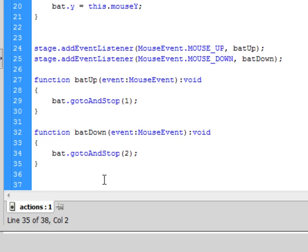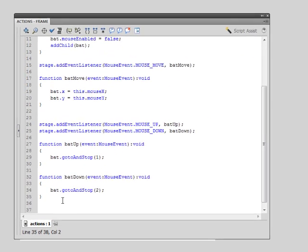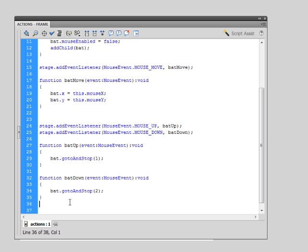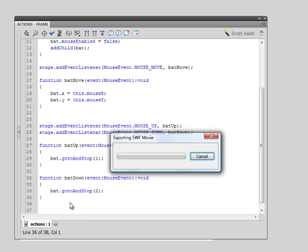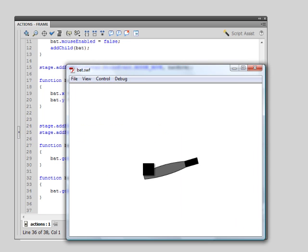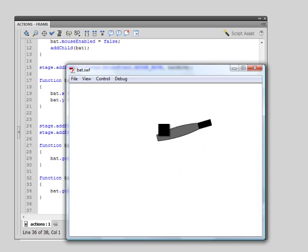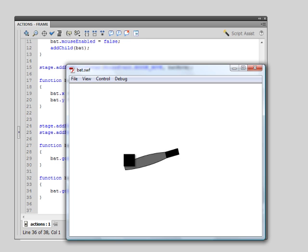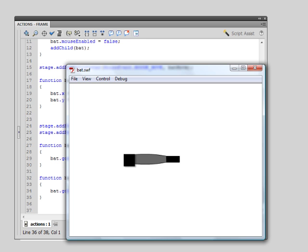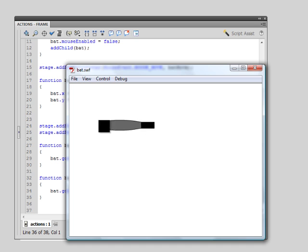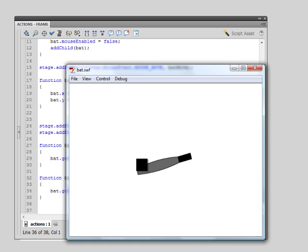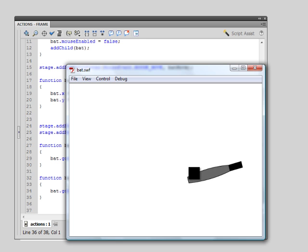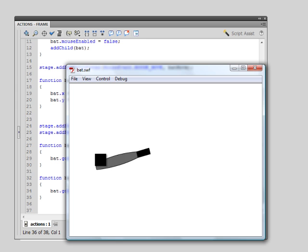So now when I test this, this will be our final test, I hit Ctrl+Enter, we know that the mouse is already working in terms of moving and following us, and now when I click, when I press down, frame two is played, which is the straight bat, and when I let go, so it's mouse up, it goes back to frame one. So as I click, we get the illusion of the bat being hit somewhat.